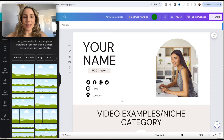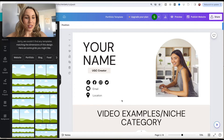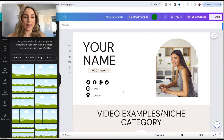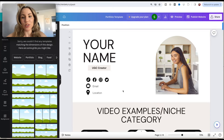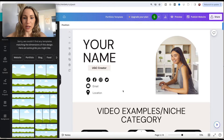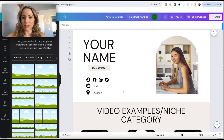Hey UGC creator, this is the portfolio template that you have purchased. I wanted to go through the whole template so you have an idea of how to navigate it, how to customize it for yourself, and how to make sure that it is optimized for mobile, because I know that can sometimes confuse some creators as well.